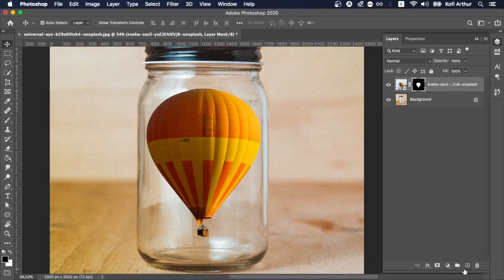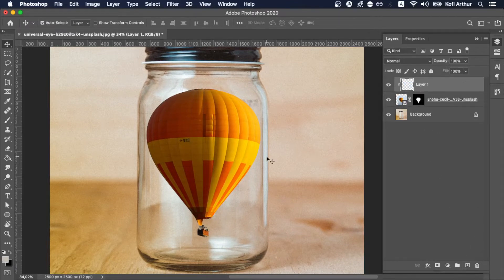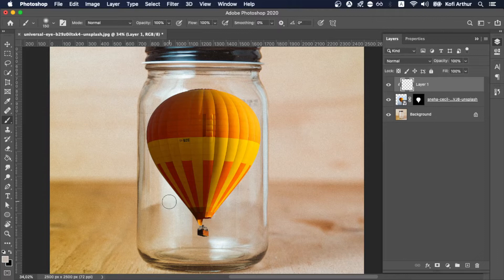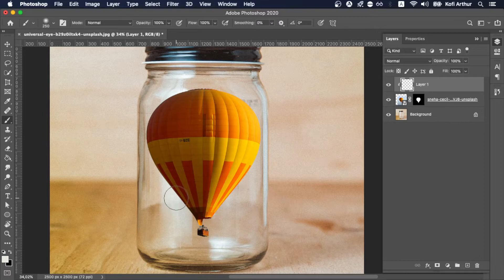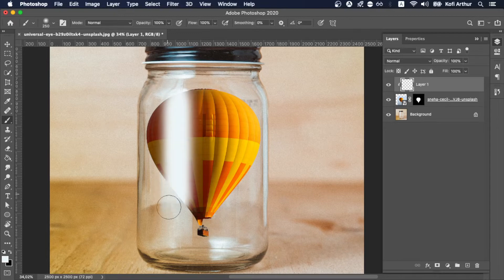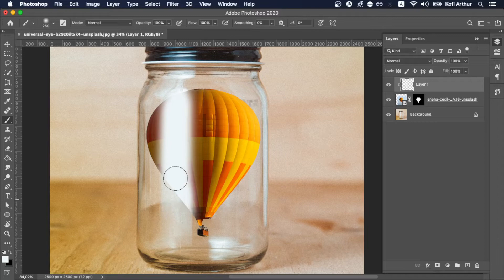And then now I've added a layer because we're going to paint in the reflection of the jar. The reason why you do that is right now the hot air balloon looks like it's on top of the jar. And if you look at the jar it has these reflections in it or on it. So that's what we're doing, we're replicating those reflections to make it look like the hot air balloon is inside the jar.